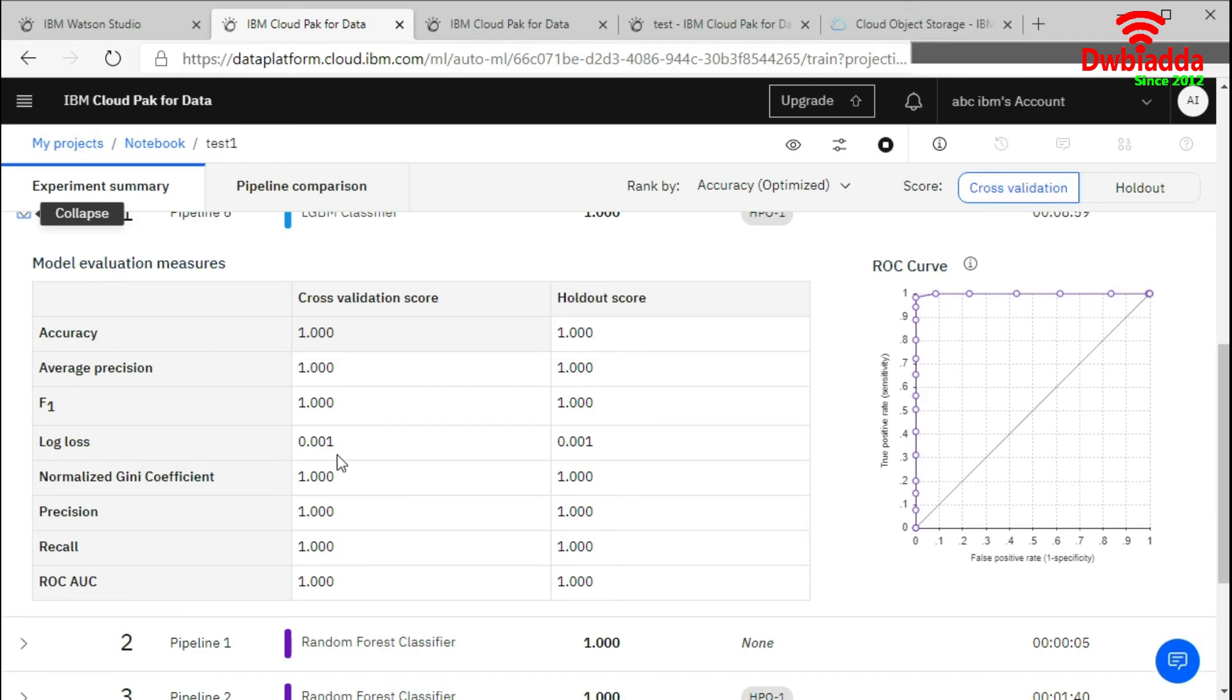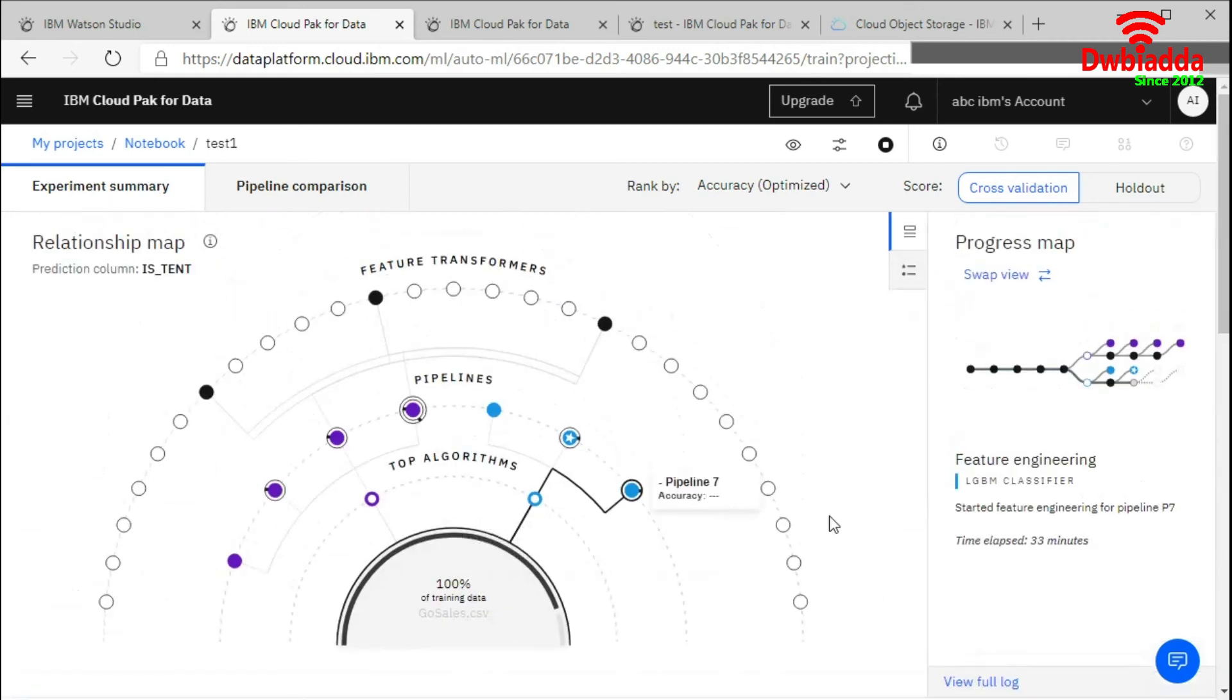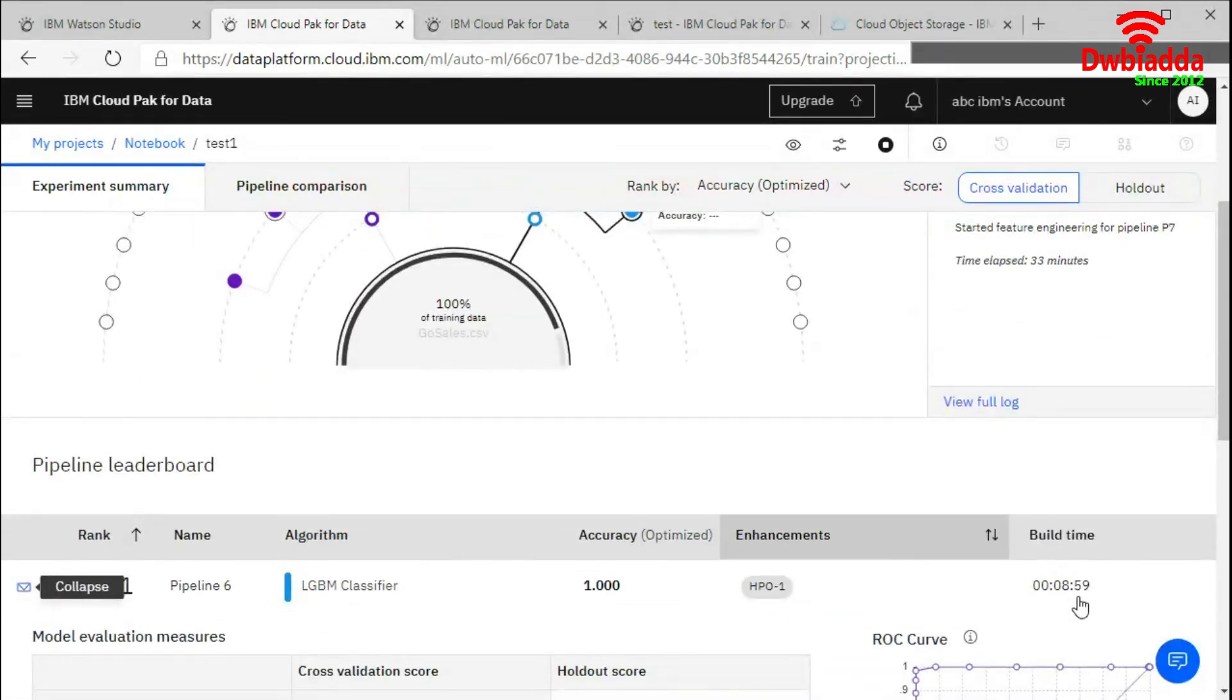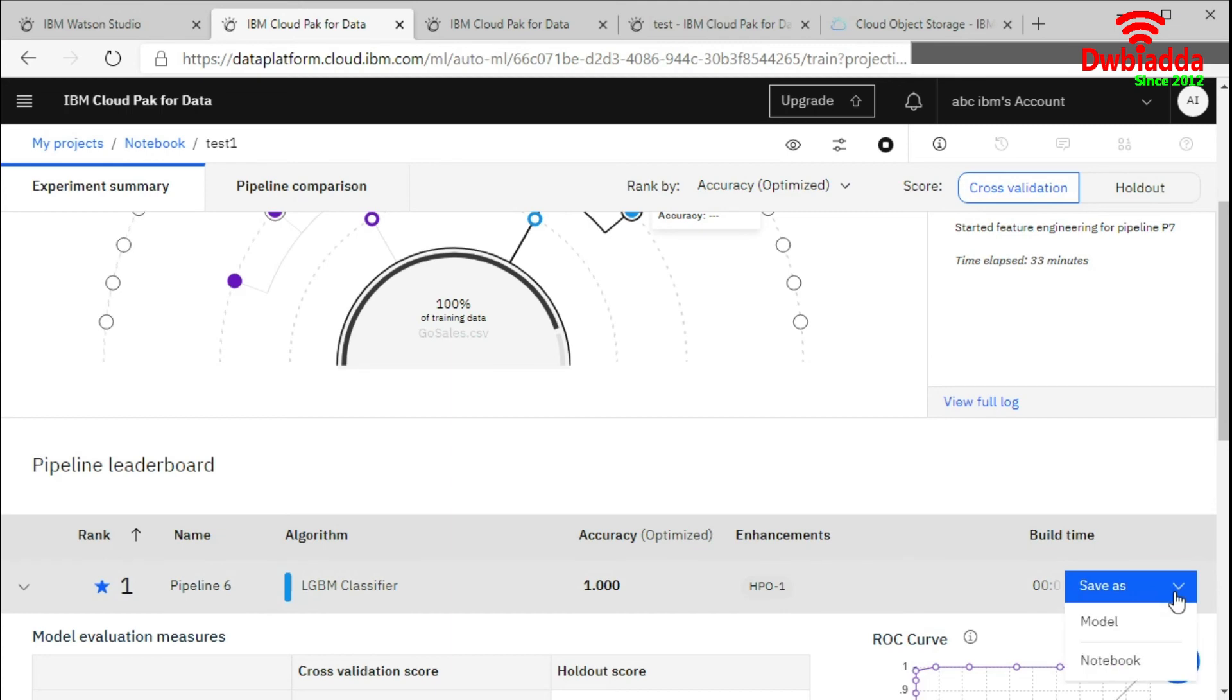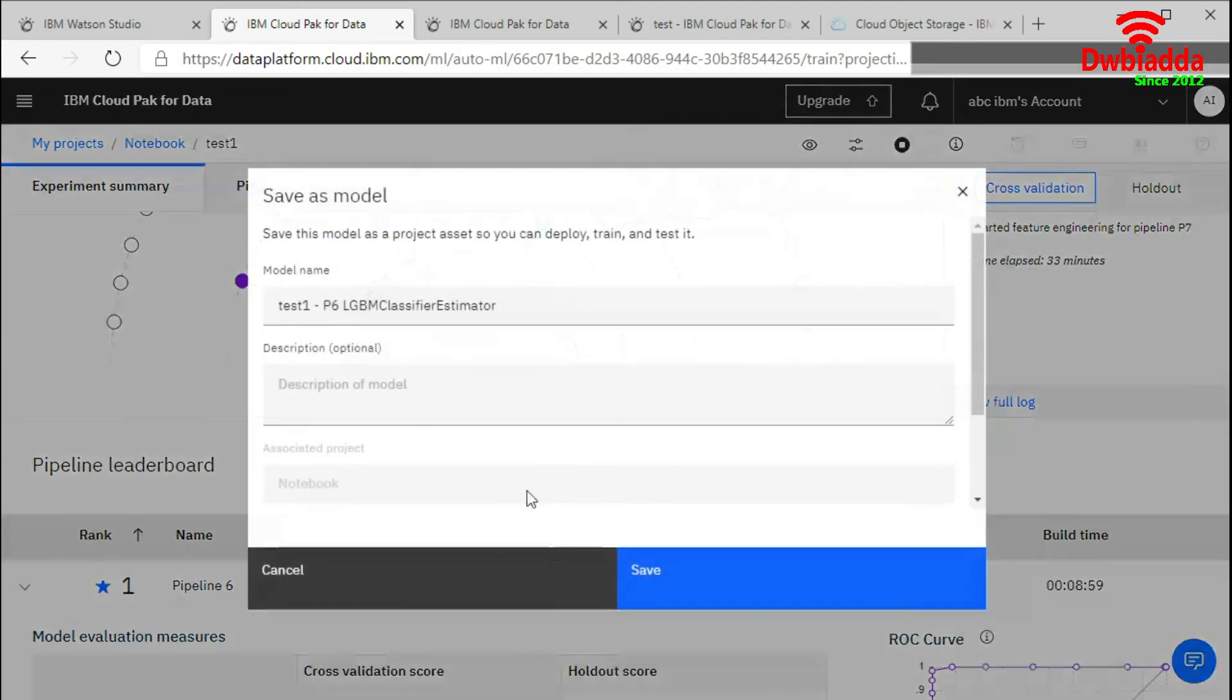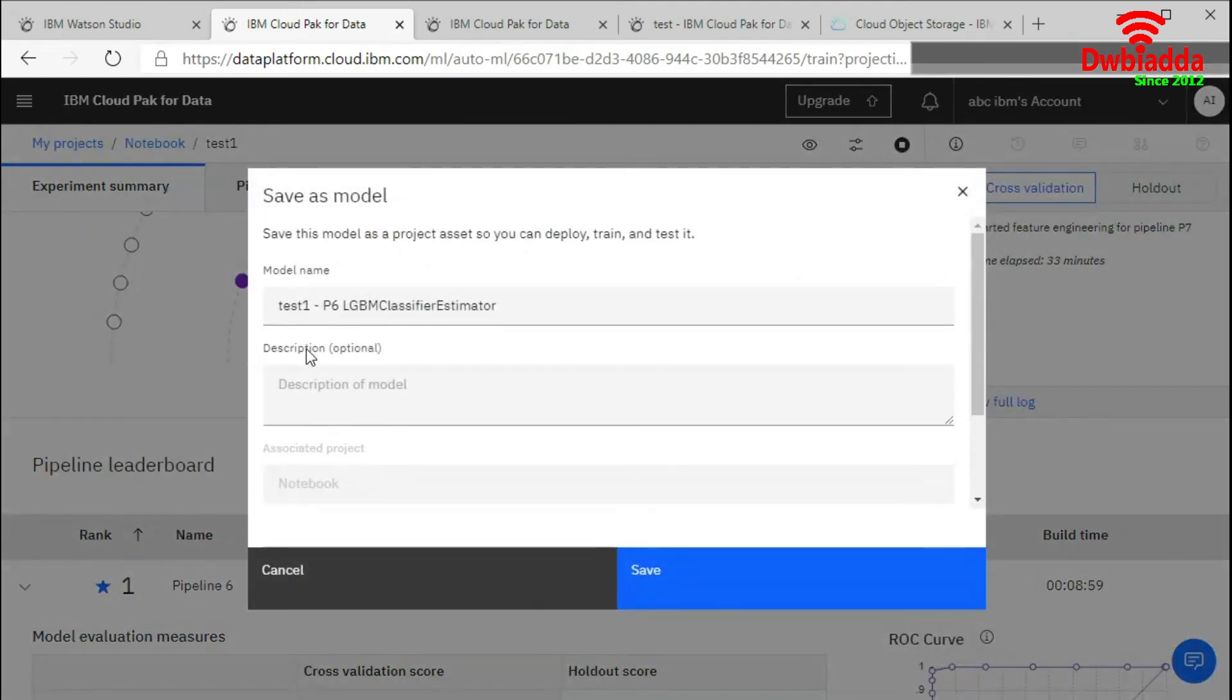You can save this model by clicking here into your project. It will save your model with this name. I have already saved it, so I will not save it again.